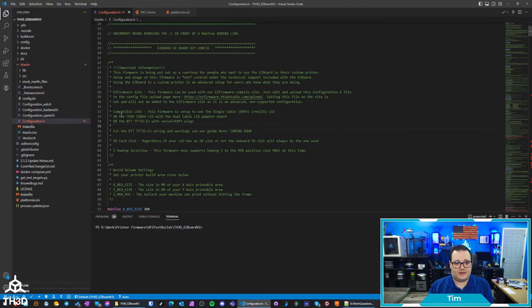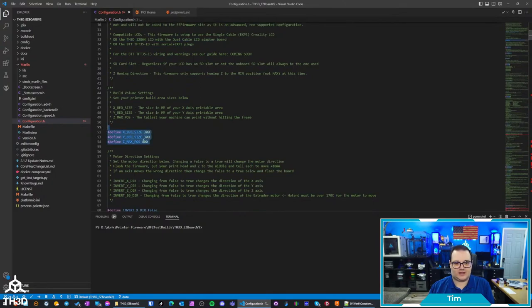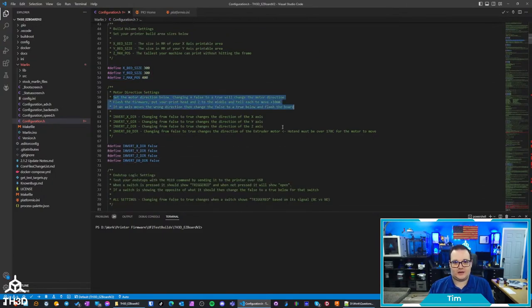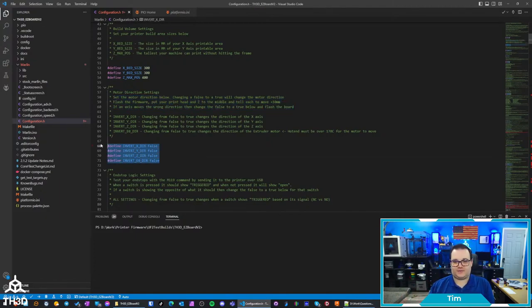If you have the Ender 6 with the LCD kit you can just plug that right in. You set your bed size, so your X, Y, and Z size, and then you just read here to change your motor direction if you need to.